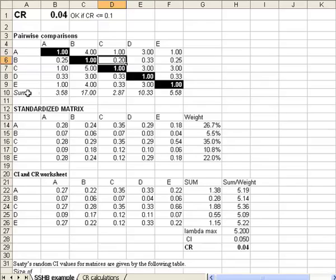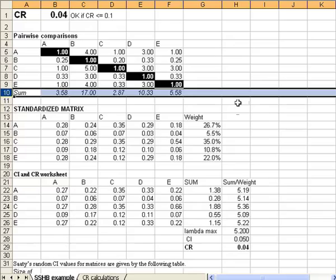At the bottom of the pairwise comparison table is a row that's labeled SUM, and it's simply the total of the numbers above it in the matrix.